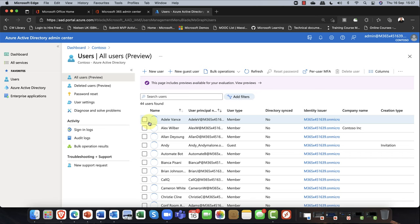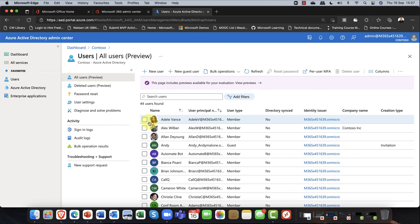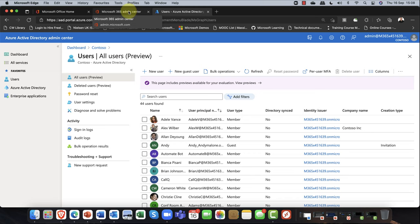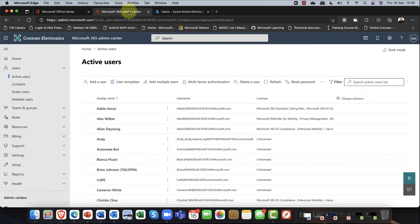Which portal would I use? It's entirely up to yourself — it's six of one and half a dozen of the other. There are things you can do in the 365 portal that you can't do in the Azure portal, and vice versa. So in this session, what we're going to talk about is really collaboration. There's a lot of confusion about groups and teams, so I want to clear the mist away from that confusion.